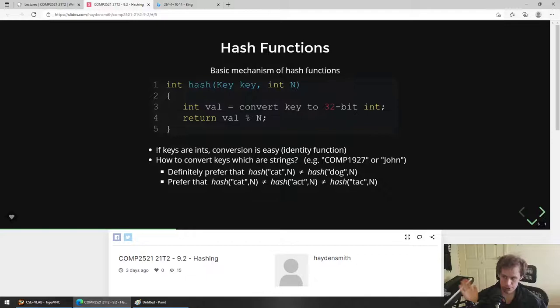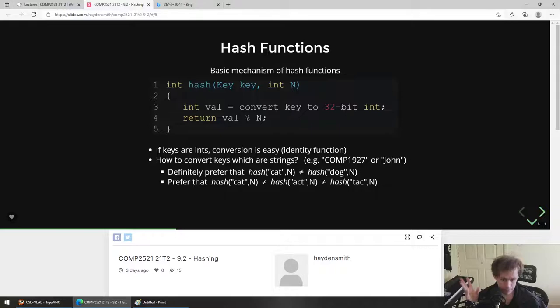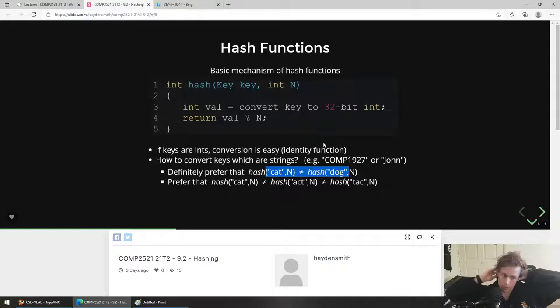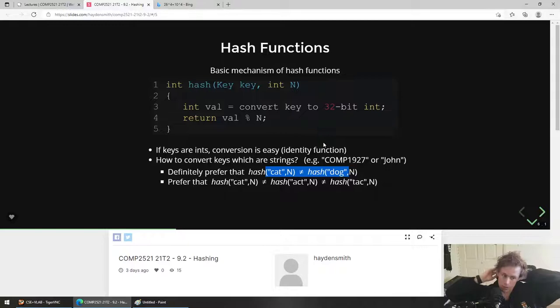A hash function is a function that turns a string into an int by some rule — think of it like a seemingly random number, though it's not actually random. Then it mods it to make sure it fits within the array. What we want to ensure is that hashes of different strings ideally aren't equal: if you hash 'cat' and 'dog' and mod by n and get the same index, you get overlap and duplicates. We want to avoid those collisions, which we'll talk about more tomorrow.